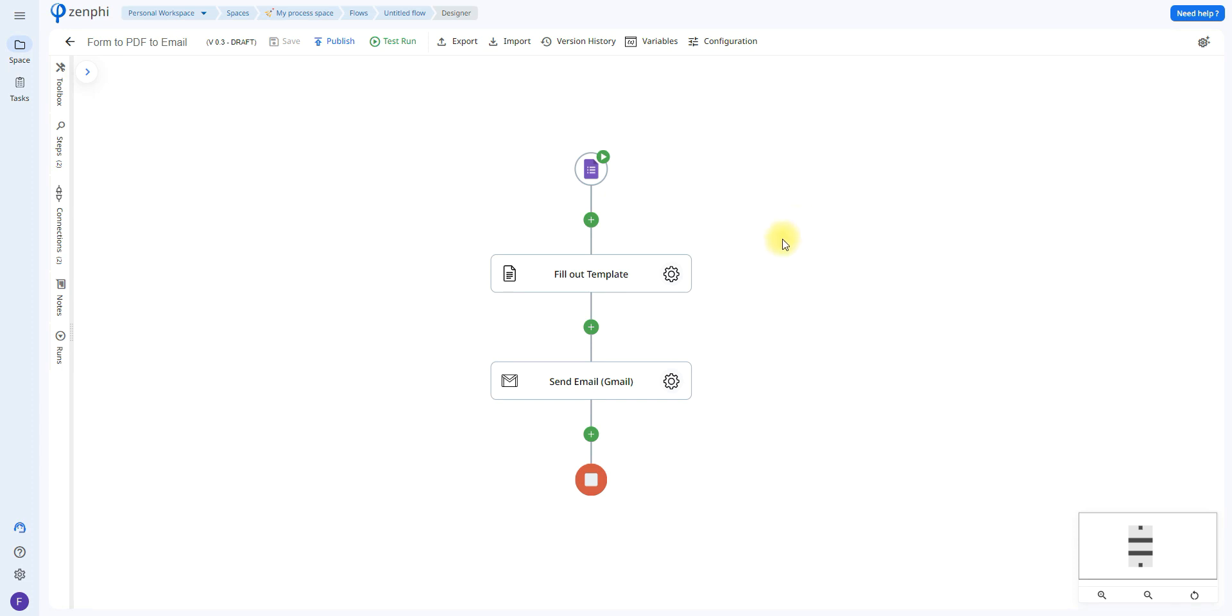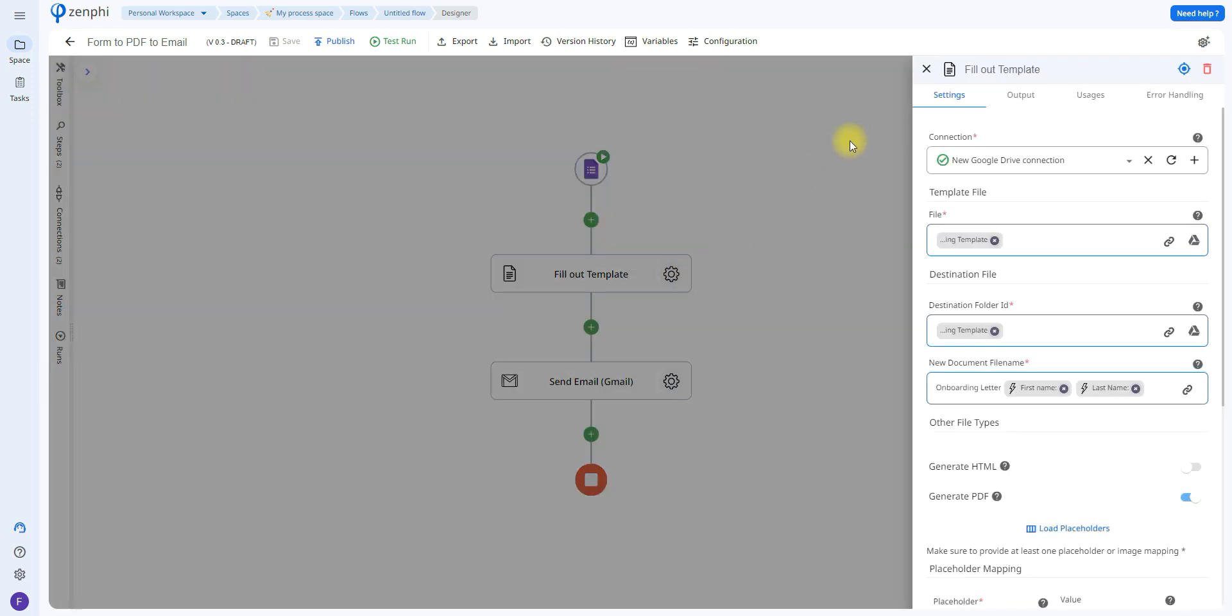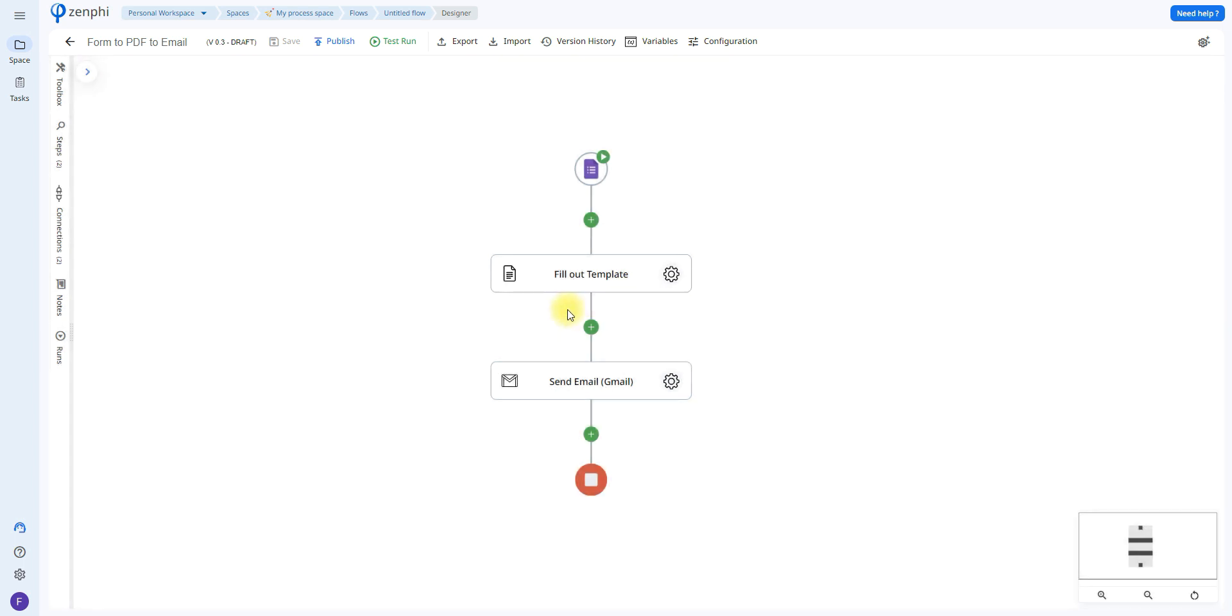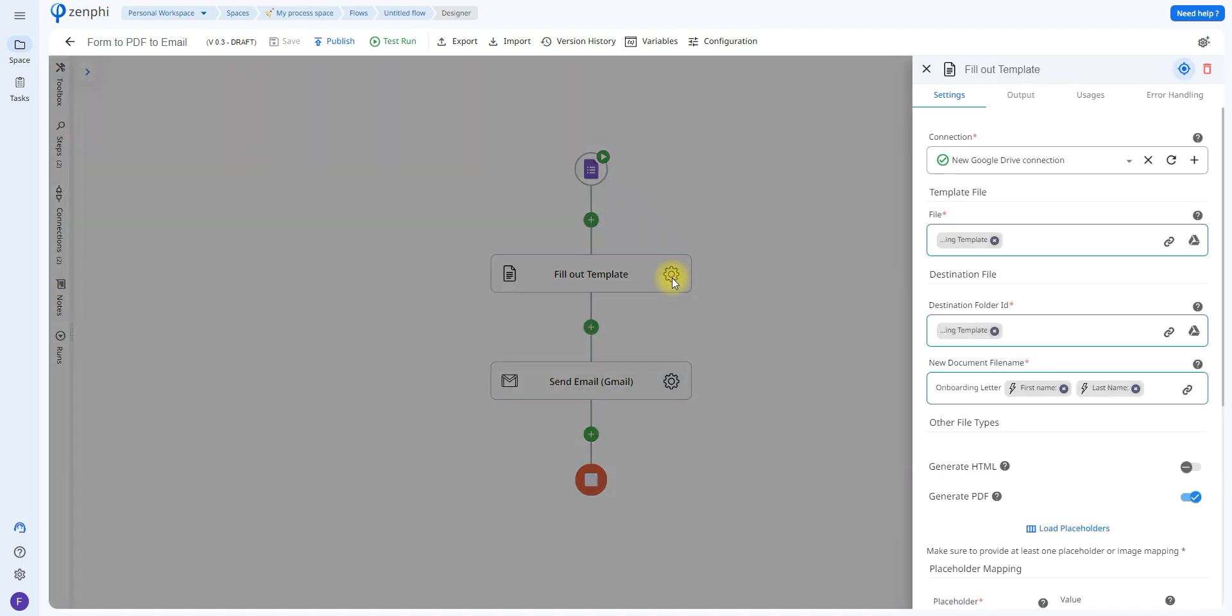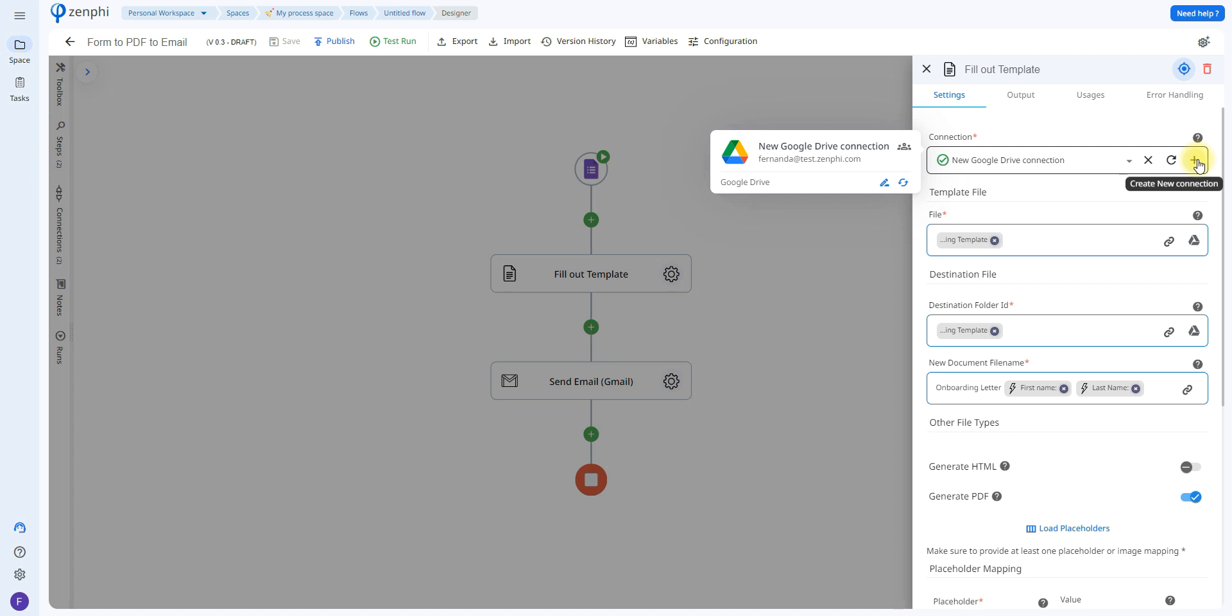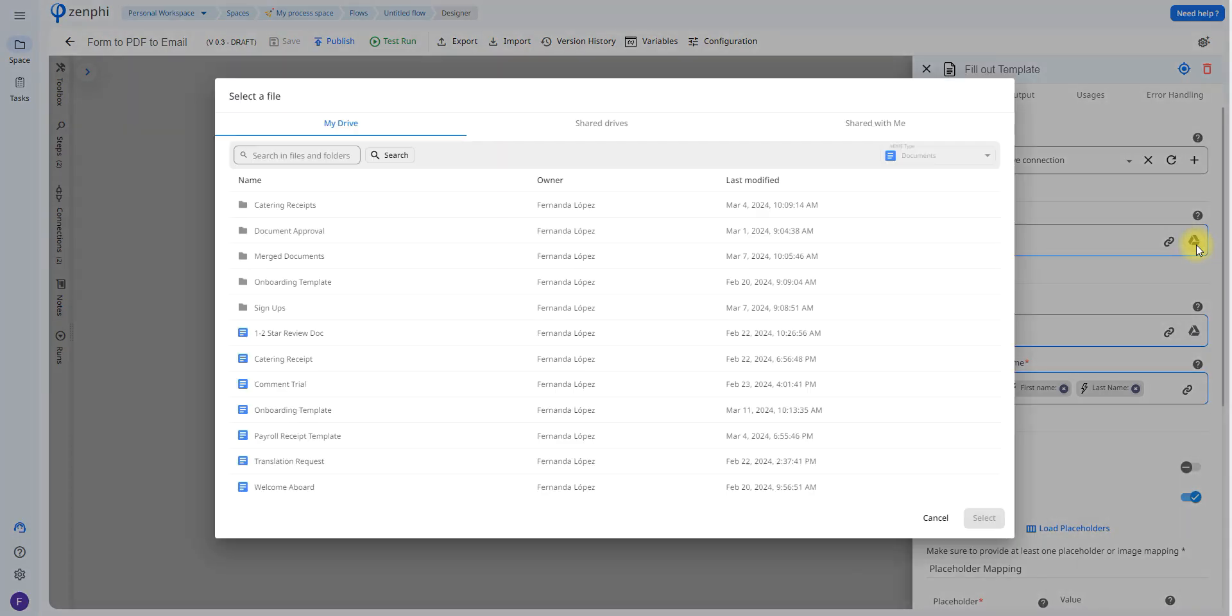Now going back to our flow, the first action that I'm using is called generate document using template. As we can see from the title I gave it, this is going to be in charge of filling out the template that I just showed you on Google Docs. So all you have to do is again set up the connection to your Google Docs. Then all you have to do is select which file you're going to be using. If you click on the Google Drive icon, you'll be able to see all your Google Docs. Just choose which one you wish to use and click select.